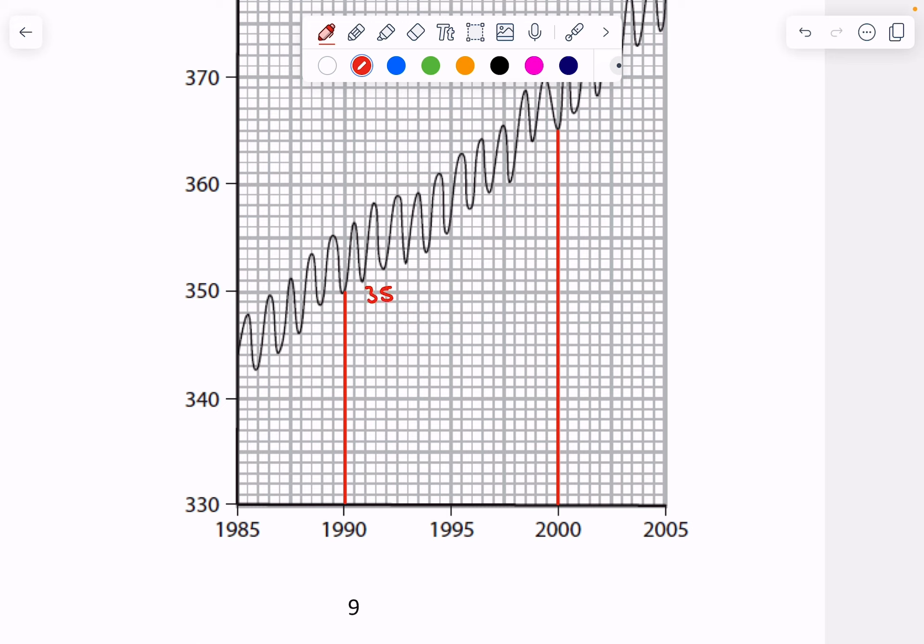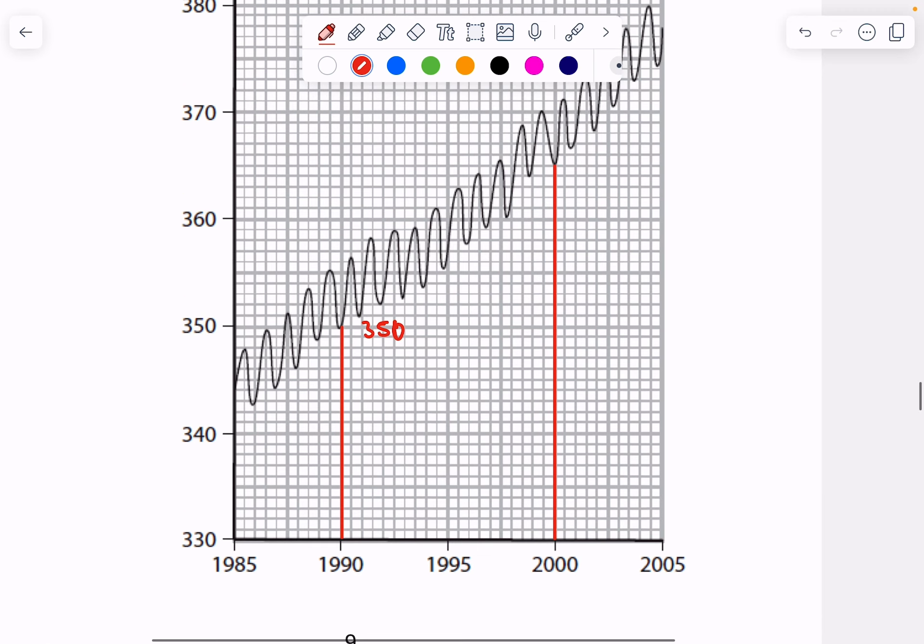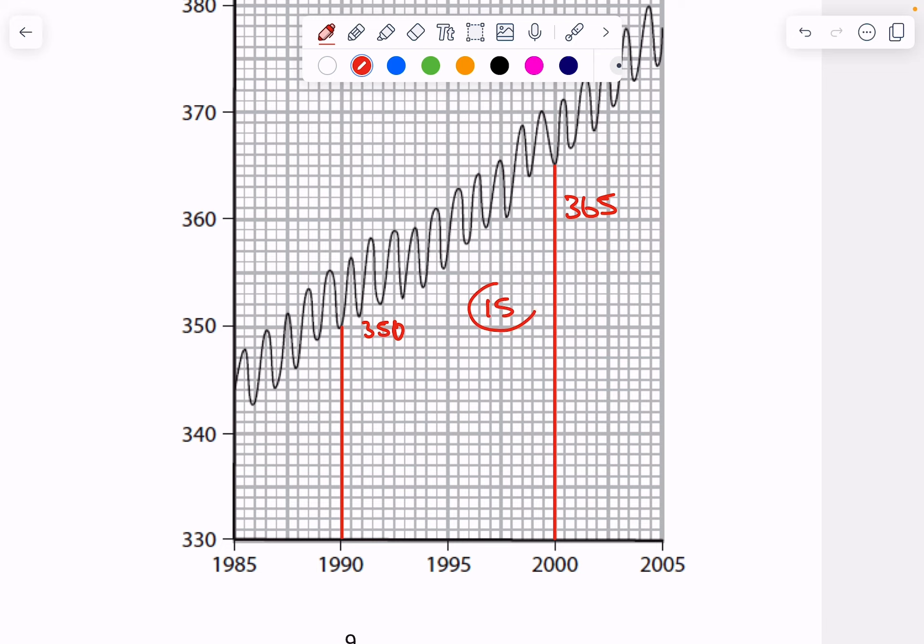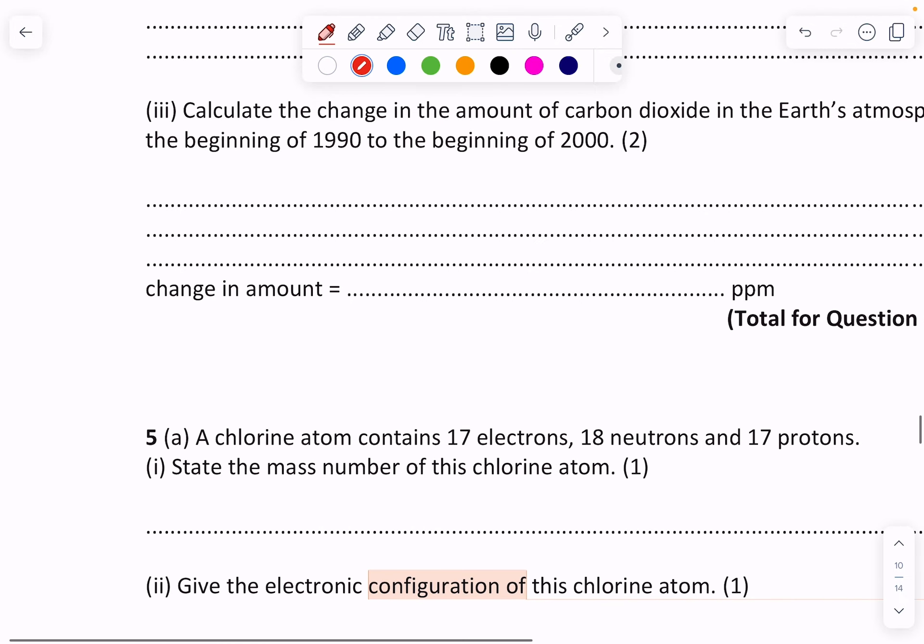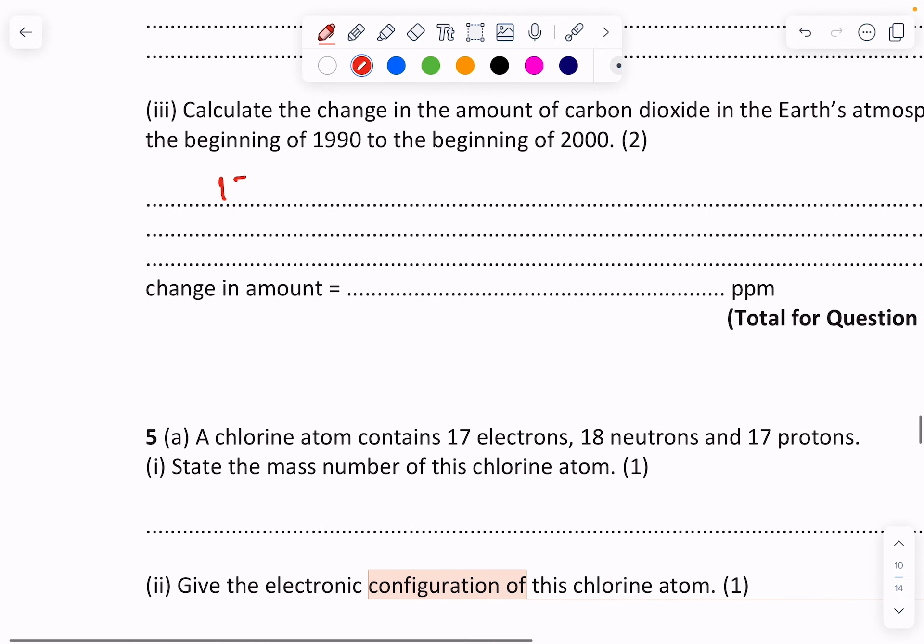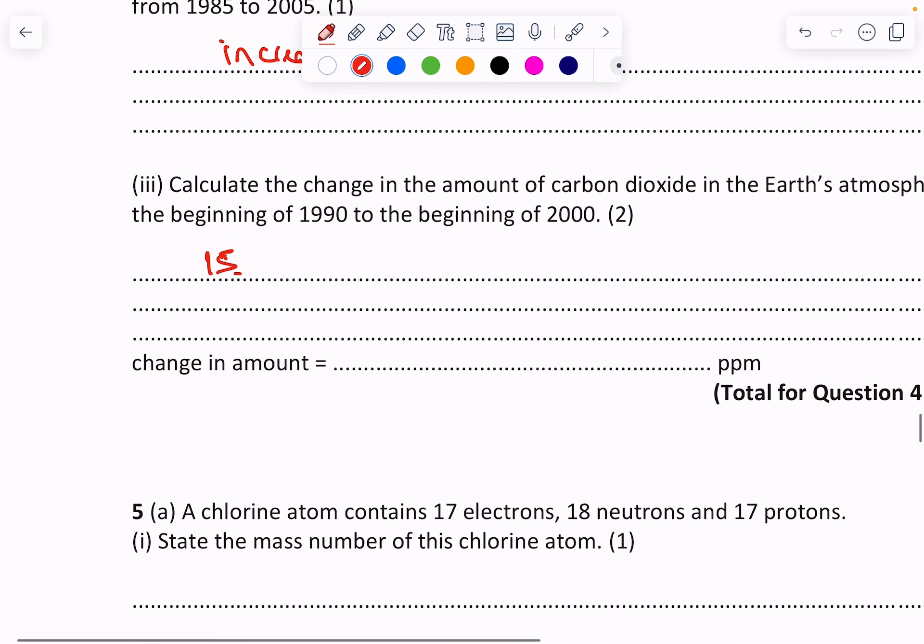So it's going to be 350, I'll call it 350 to make it easy. And then up here we've got 362, 364, 365. So it's changed by 15. My answer for that one is it's changed by 15 ppm.